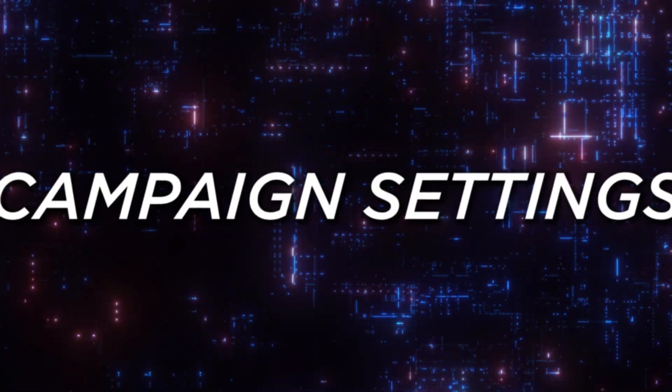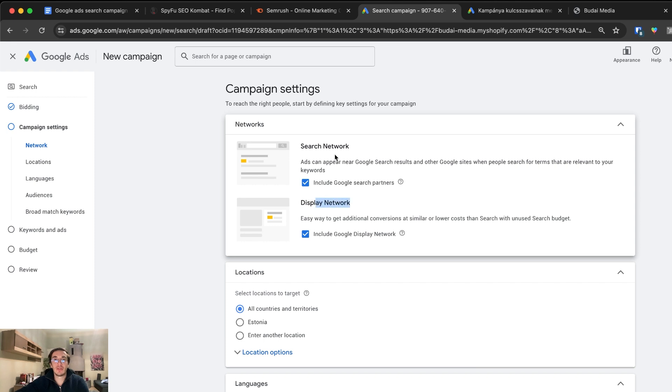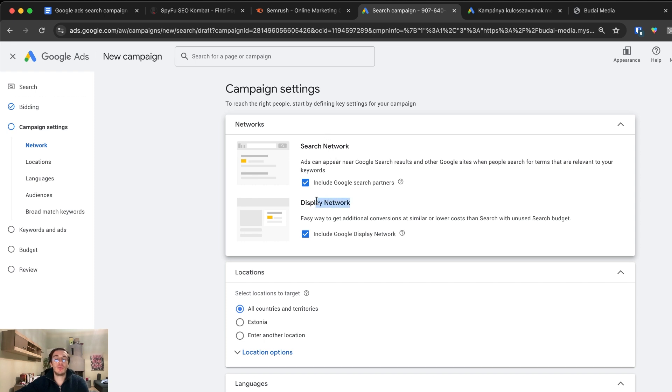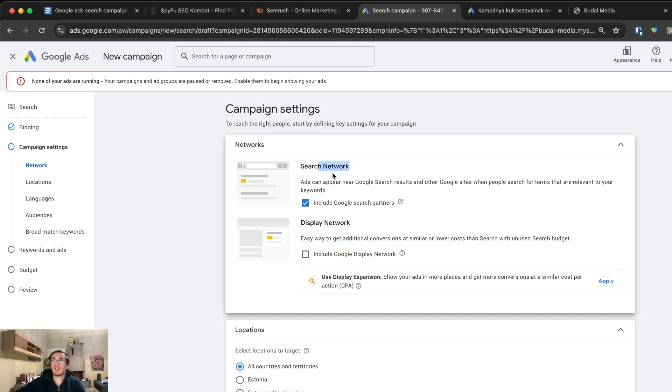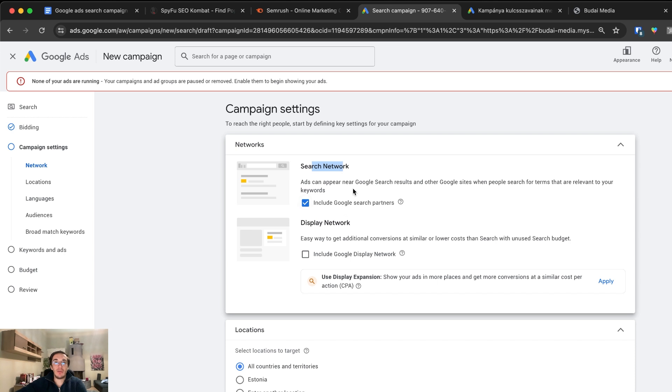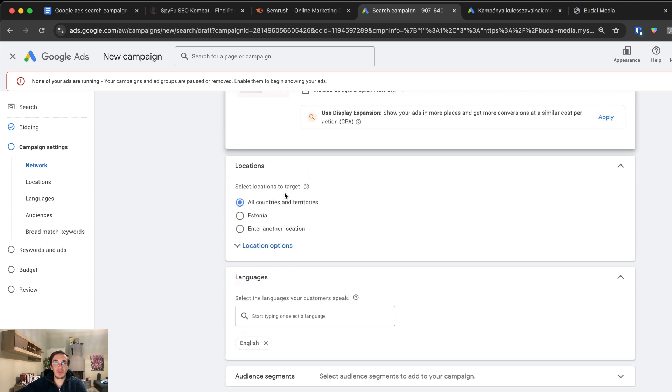Search network or display network. If you are not in the US, I wouldn't recommend using display network. You will just get too much trash. If you're in Europe or any other countries, I would focus on search network only. If you're in the US, you can think about using display network as well. I will use only the search network for this search campaign.